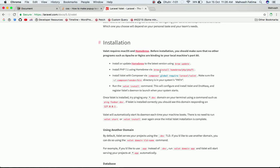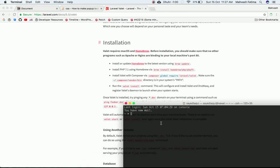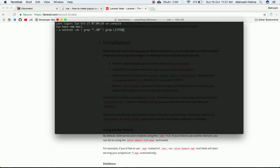Before we install Valet, we need to understand that port 80 needs to be available for Valet to run. If you are using any other application that is using port 80, then Valet is not going to run on the browser. So make sure port 80 is free. To check that, go to your terminal and type `netstat` and grep 80, grep listen.